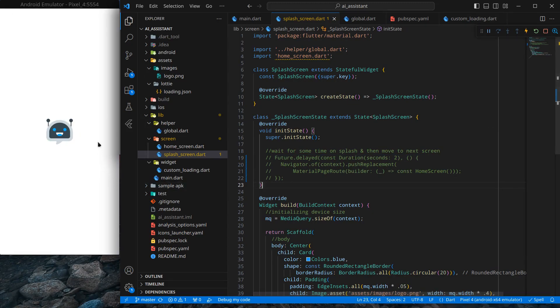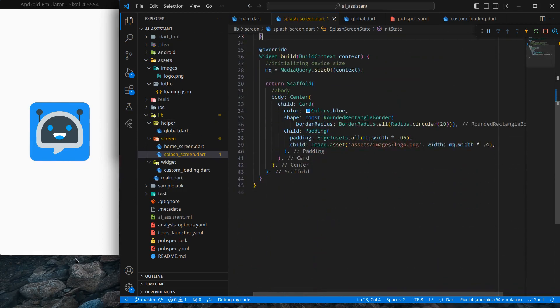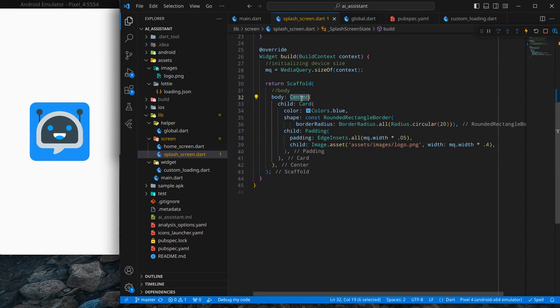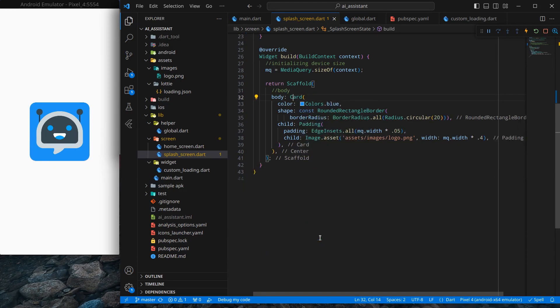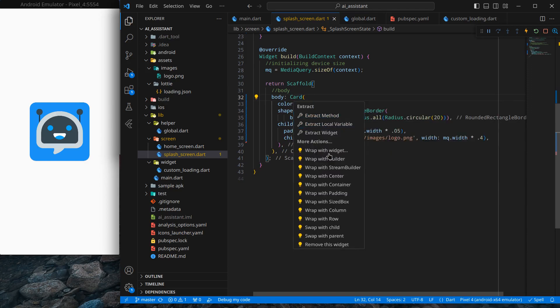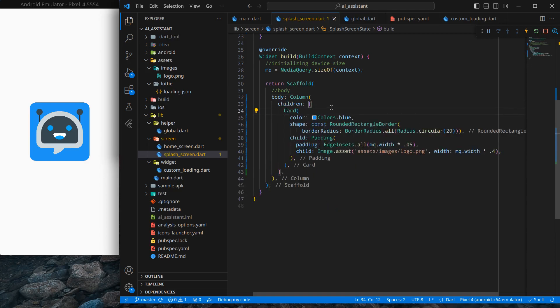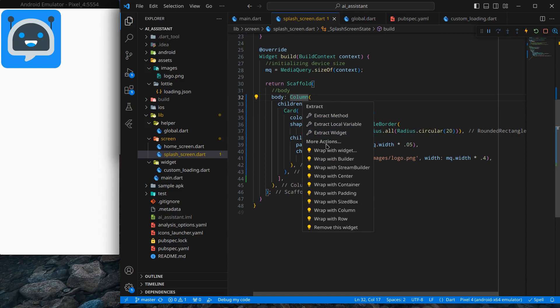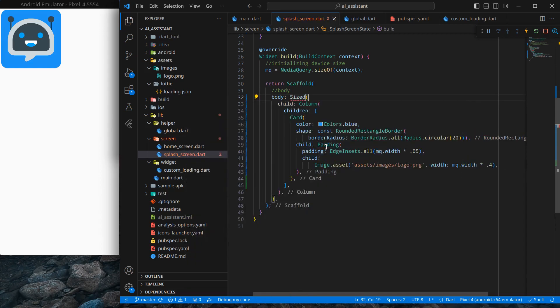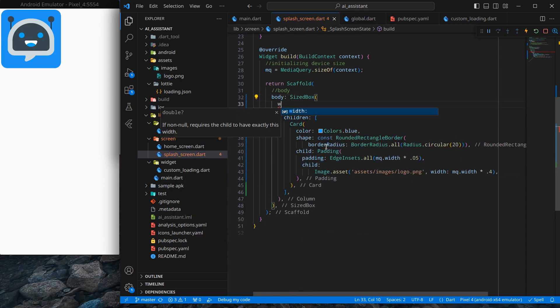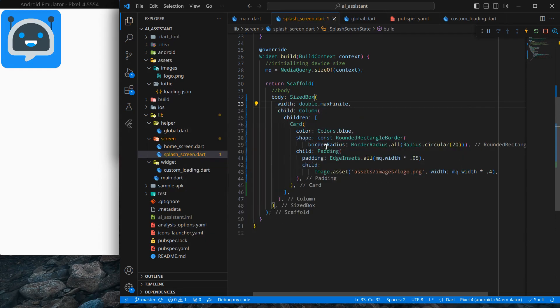The application is up and running and our logo is showing here. I want to add a Lottie animation below, so we can't use this center anymore. Press Ctrl+Shift+R and remove this widget. Again press Ctrl+Shift+R and add a column here. If I press Ctrl+Save, you'll see it moves to the top, so we need to use a SizedBox.